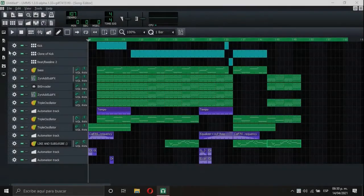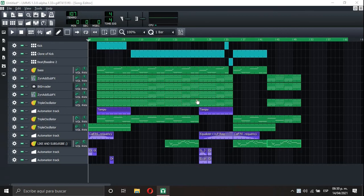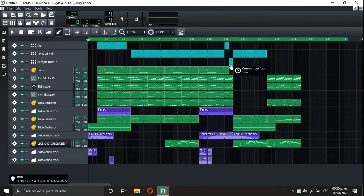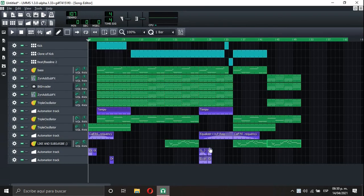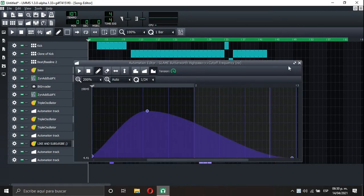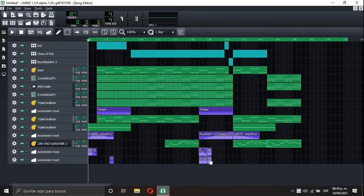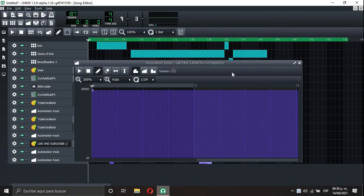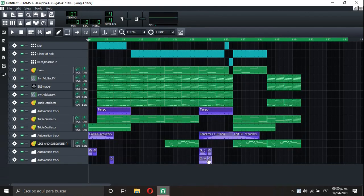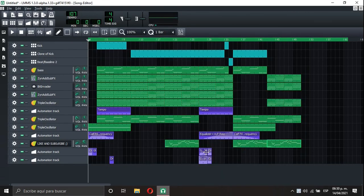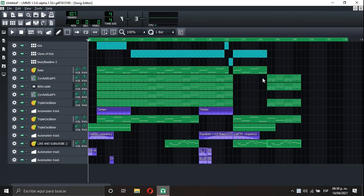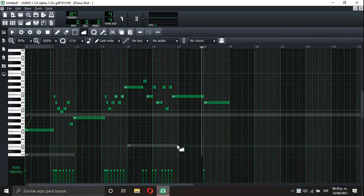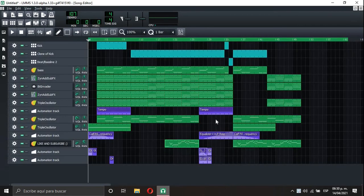Alright guys, so here's the full track finished. It's not the best track I have ever made, but I like it. I added some toms over here. I added some Gleam Butterworth Highpass, some Gull Filter to make awesome effects with that. And what else I added? I added an instrument for a mini solo. And that's all. I'll leave you with the solo.